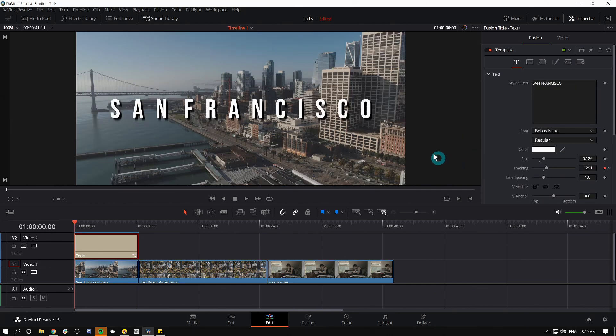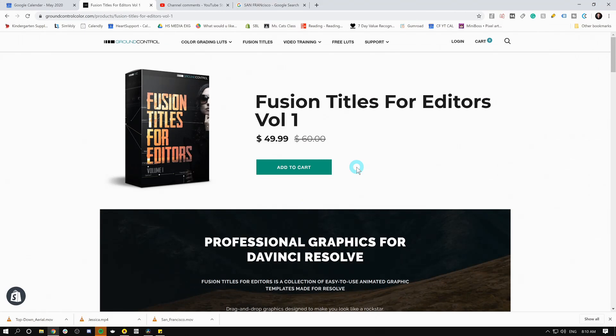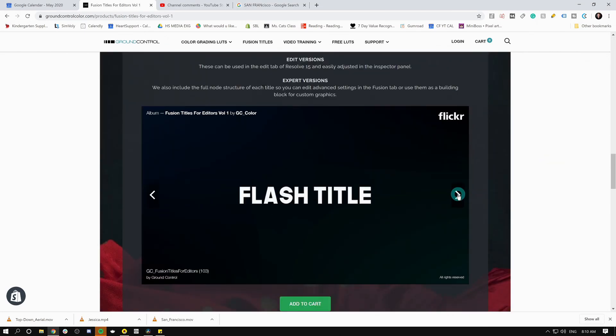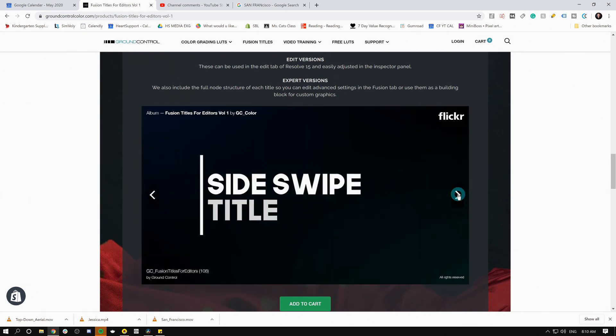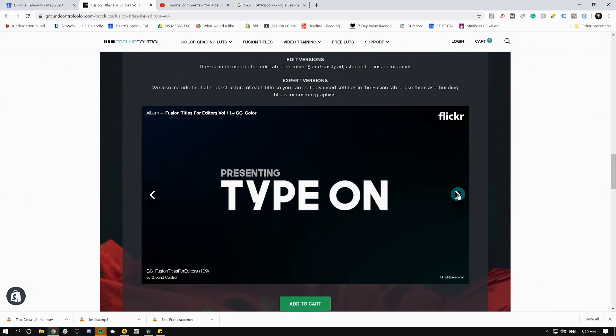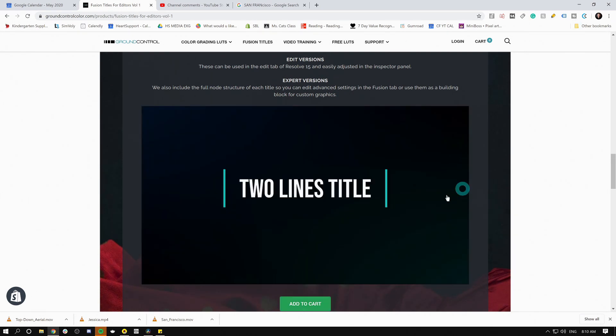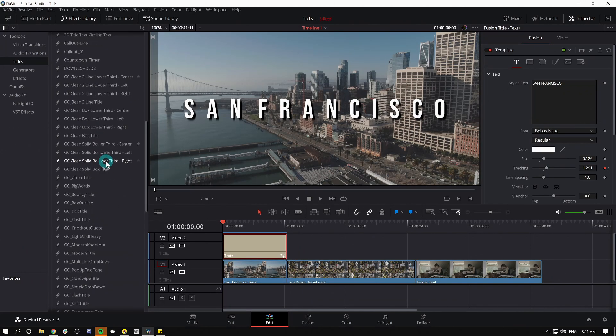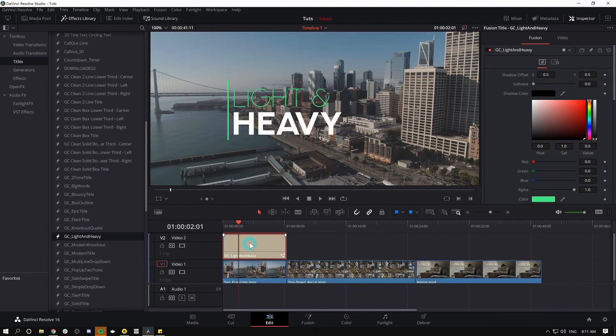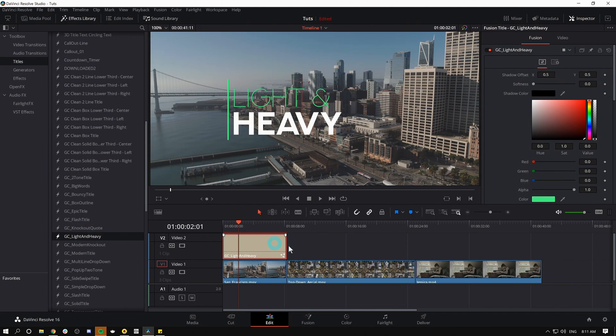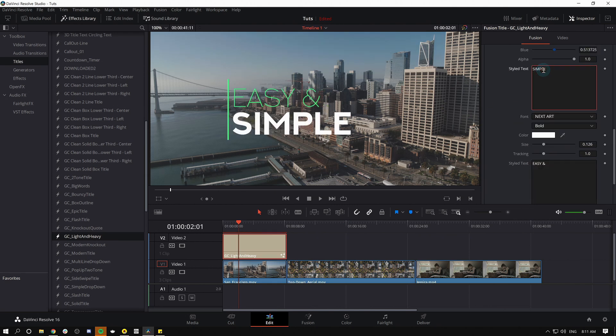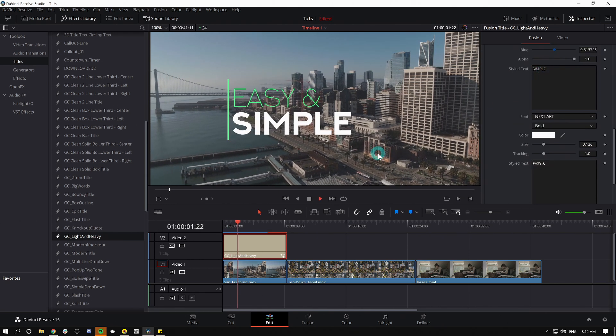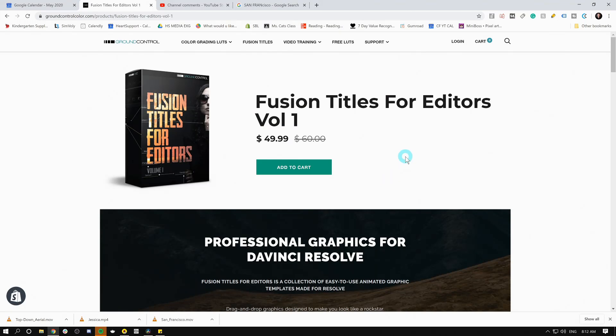By the way, if you are an editor and you like this kind of style of creating graphics, we do have some graphics available at ground control. This is called Fusion Titles for Editors Volume One, and really it's just a collection of different titles that you can put over things and they animate and they do all kinds of fancy stuff and you never have to open the fusion page. They live in your titles here, you just drag them into your timeline, change your text, and they'll animate just like that.